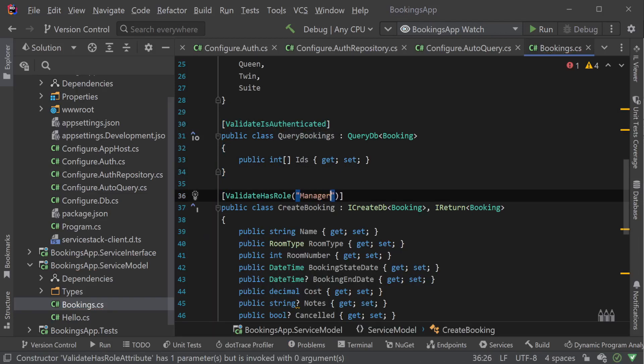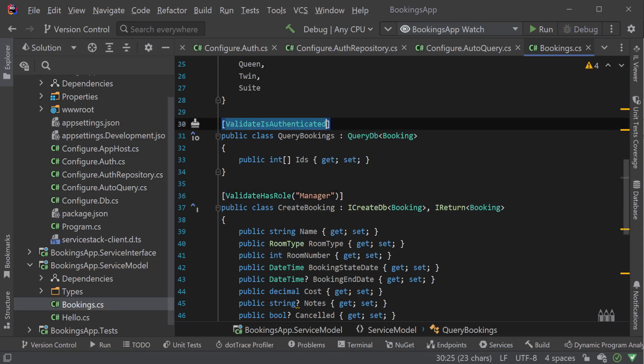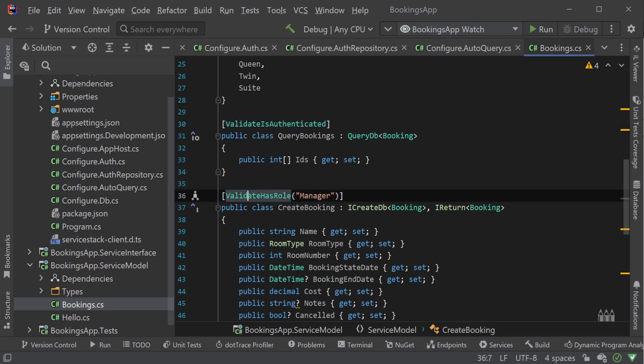For example, we can add the ValidateIsAuthenticated attribute to limit access to any authenticated user. Or further still, we can use the ValidateHasRole attribute with the value Manager to limit access to users who have the manager role.